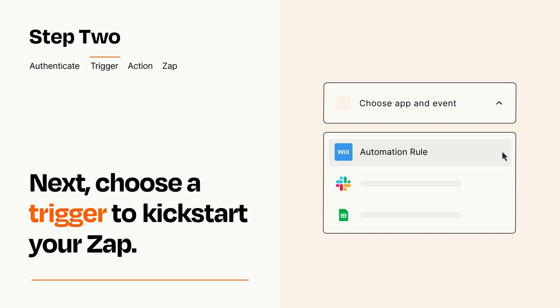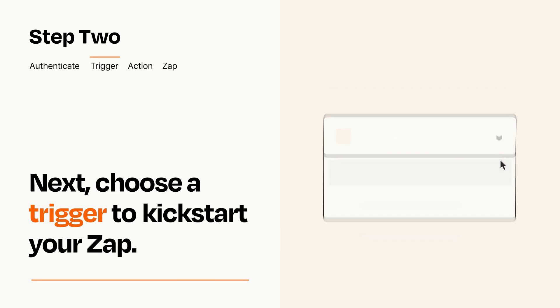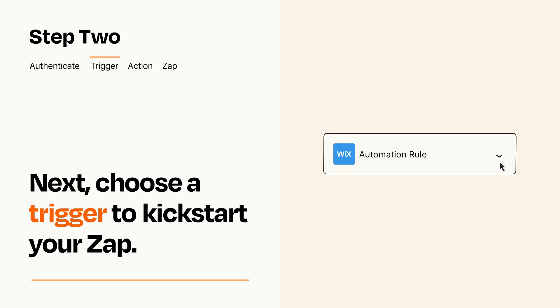When you set up this step, your Zap will pull in test data from your trigger app that you'll see later when setting up your action app.